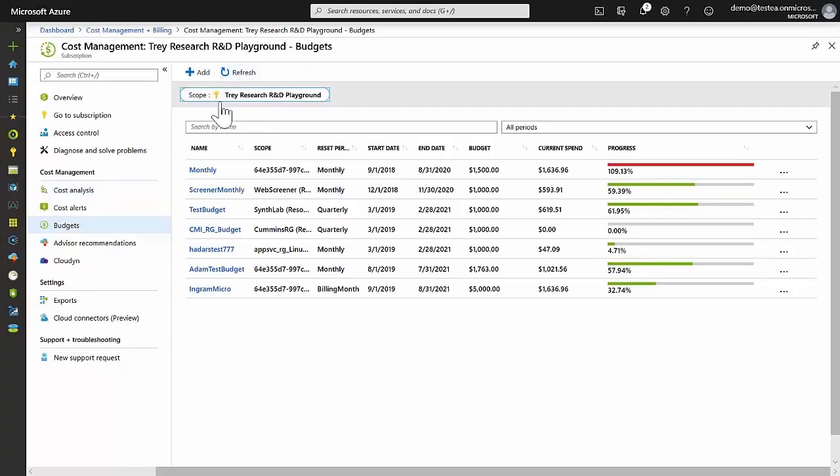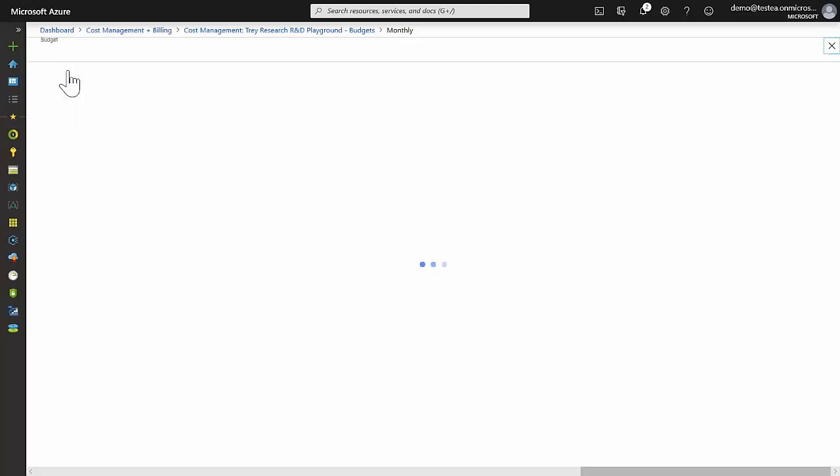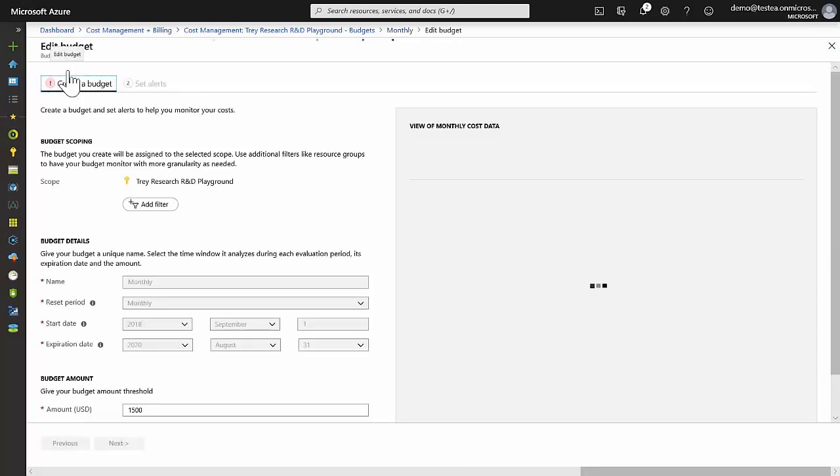Budgets can be set for any scope. If we look at this monthly budget, for example, we can see it's set for $1500 per month resetting monthly. If we then edit the budget, we can see that we can further filter that scope.